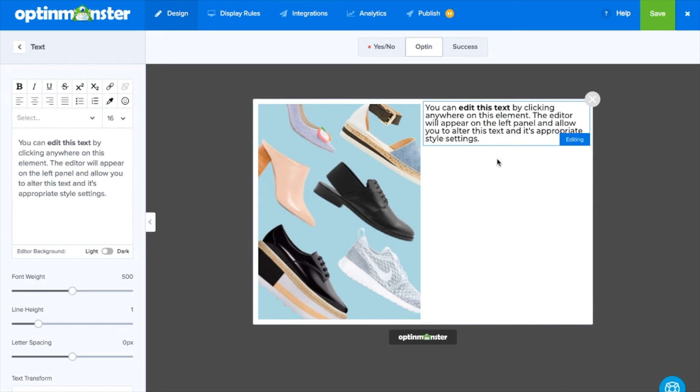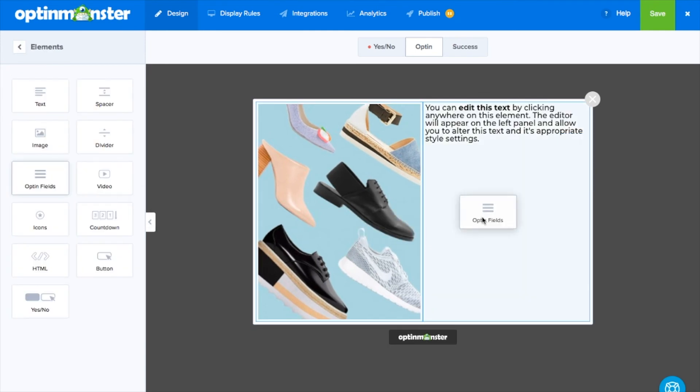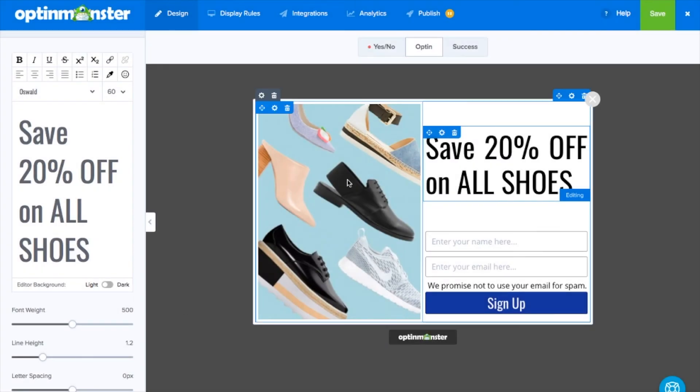Add text to share the perfect message with your website visitors and opt-in fields so you can be sure to capture their email address and information.